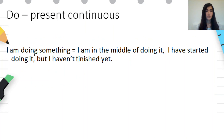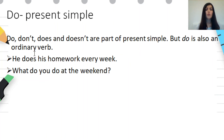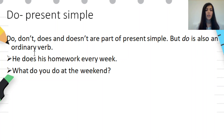Do — present continuous: 'do' can function as a main verb in present continuous. For example: 'I am doing something' — I am in the middle of doing it, I have started doing it but I haven't finished yet. Do — present simple: 'do,' 'don't,' 'does,' and 'doesn't' are part of present simple, but 'do' is also an ordinary verb. For example: 'He does his homework every week' and 'What do you do at the weekend?' In these two examples, 'do' is the main verb.